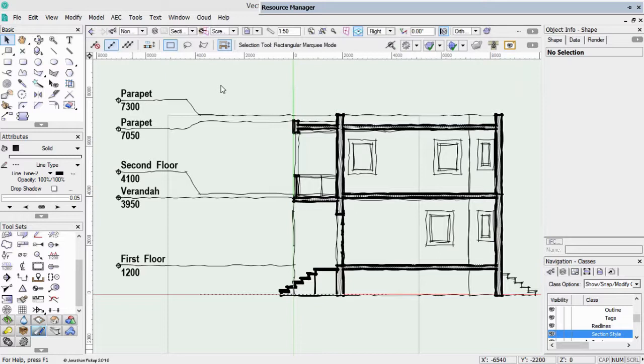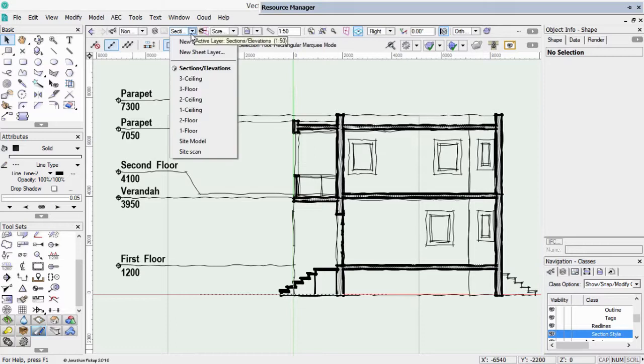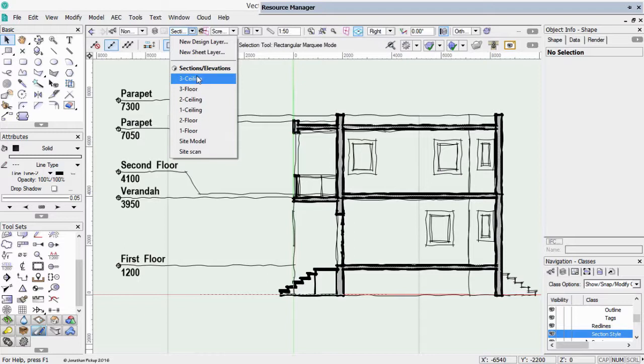Maybe we need to explain what design layers and stories are all about. When we create a project in Vectorworks, we have the ability to create design layers which are a little bit like model space, and we also have the ability to create sheet layers which are paper space in AutoCAD.